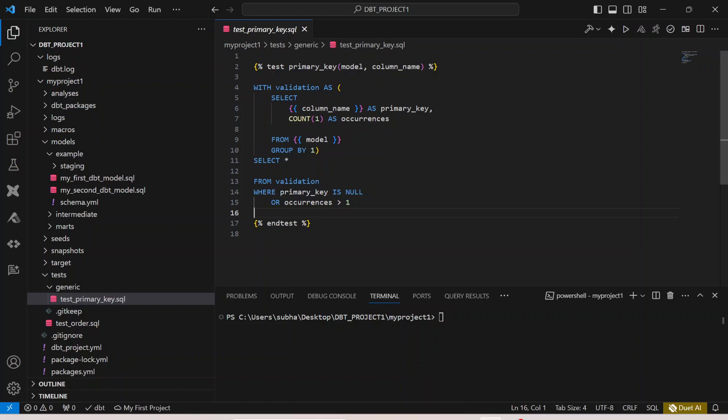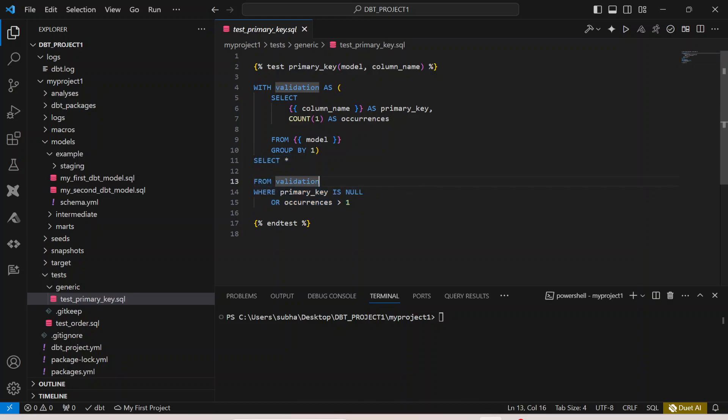If occurrence is greater than one then it is a failed test case. You have the count of records where occurrence is greater than one, where the primary key value is occurring more than once and hence this test case will be called as failed. While writing it remember this is the jinja template curly bracket and percentage symbol, and to end the test case you specifically need to put this particular syntax, curly bracket percentage symbol and end test.